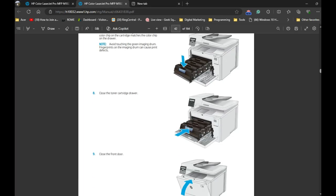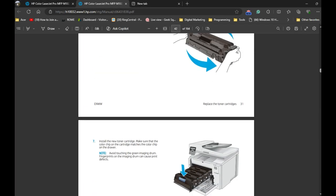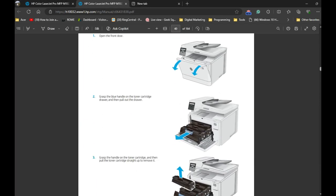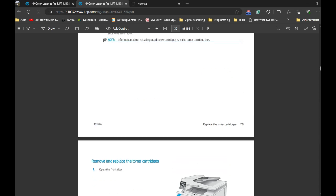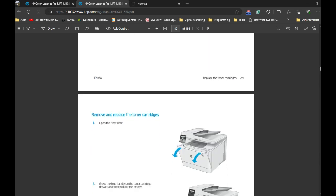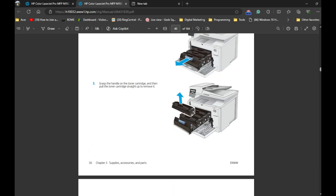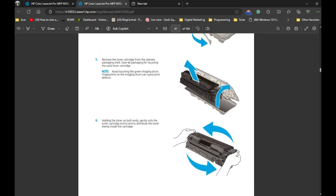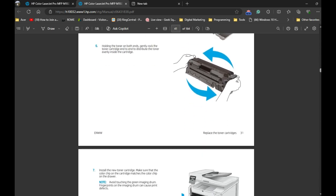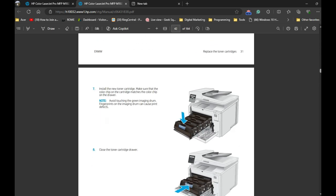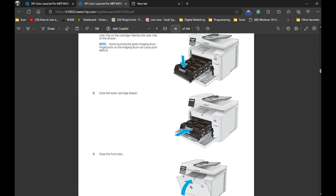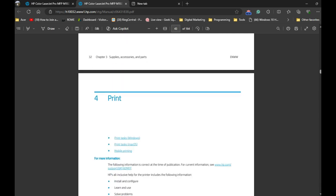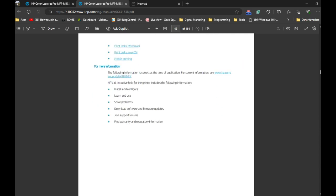This is what the user guide looks like, where all the instructions are given. I'll also provide a link to the user guide in the video description in case you don't have it. You can follow the instructions to load the paper, install the toner cartridge, and connect your printer to the Wi-Fi network. Once the printer is initially set up,